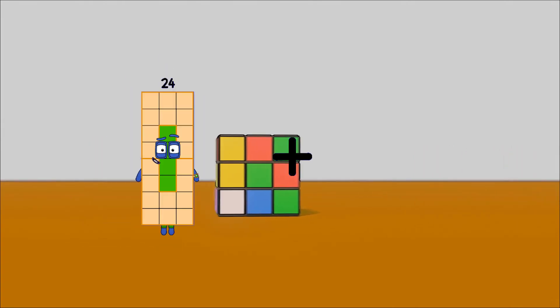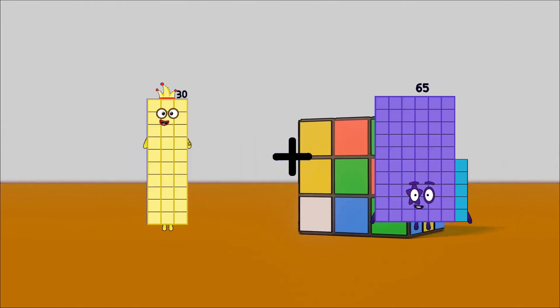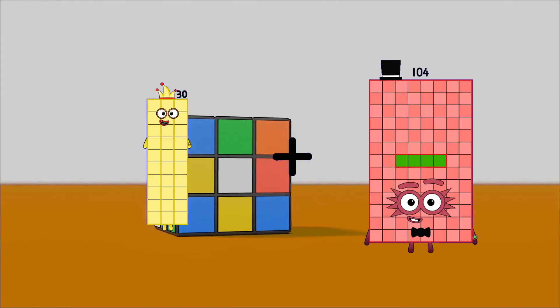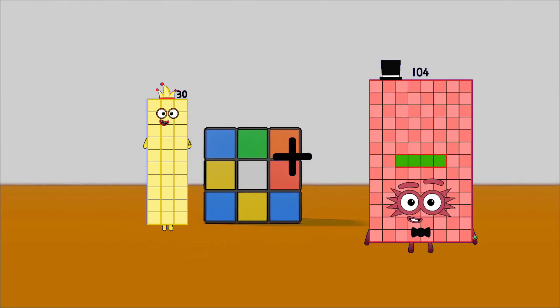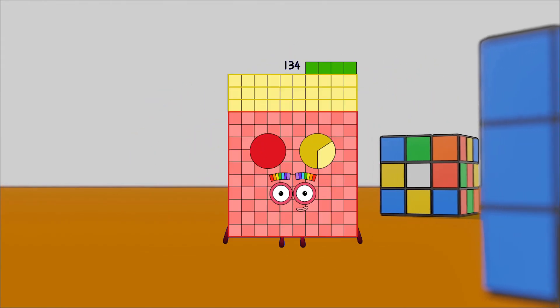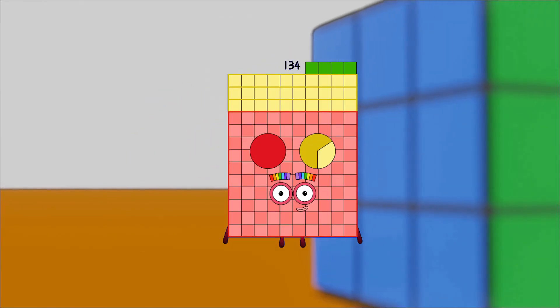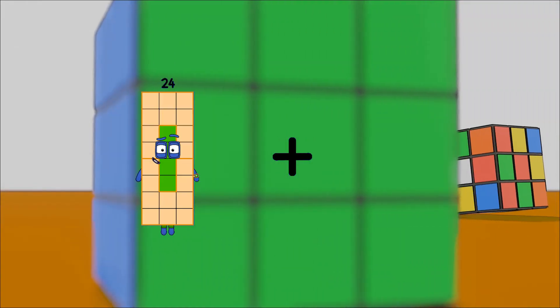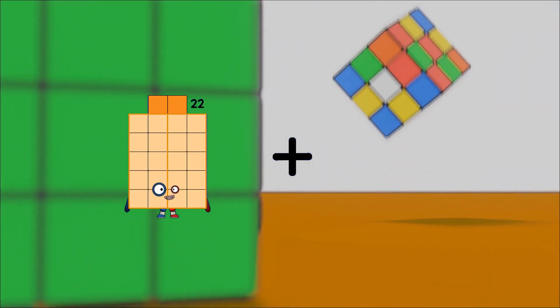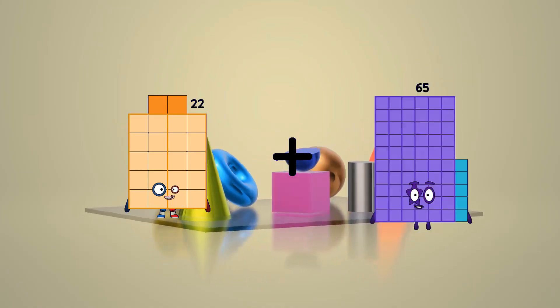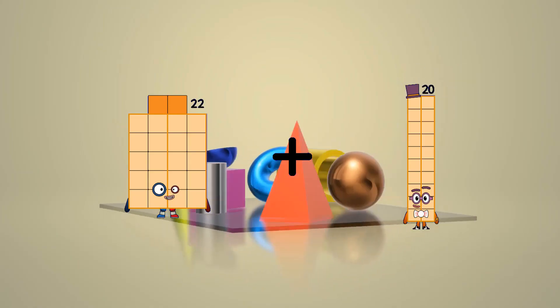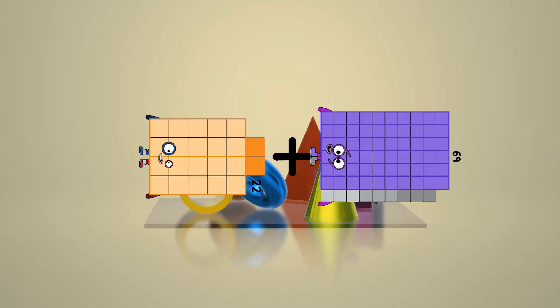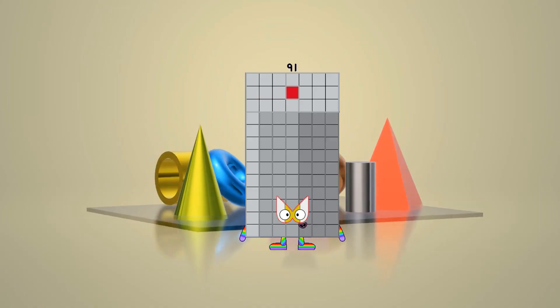30 plus 104 equals 134. 22 plus 69 equals 91.